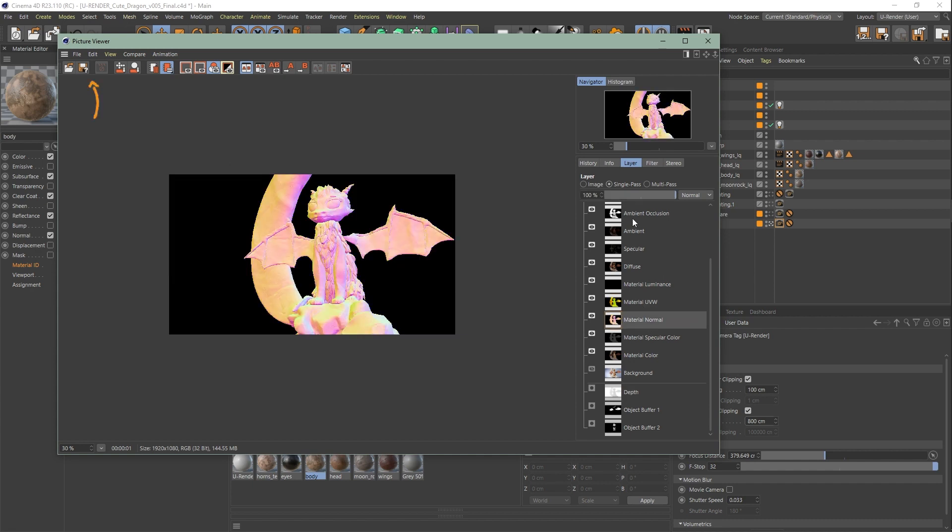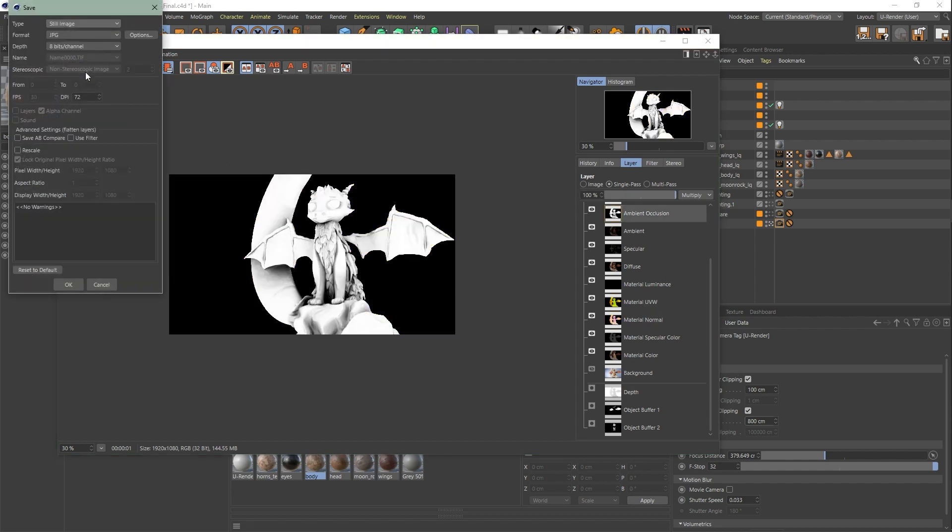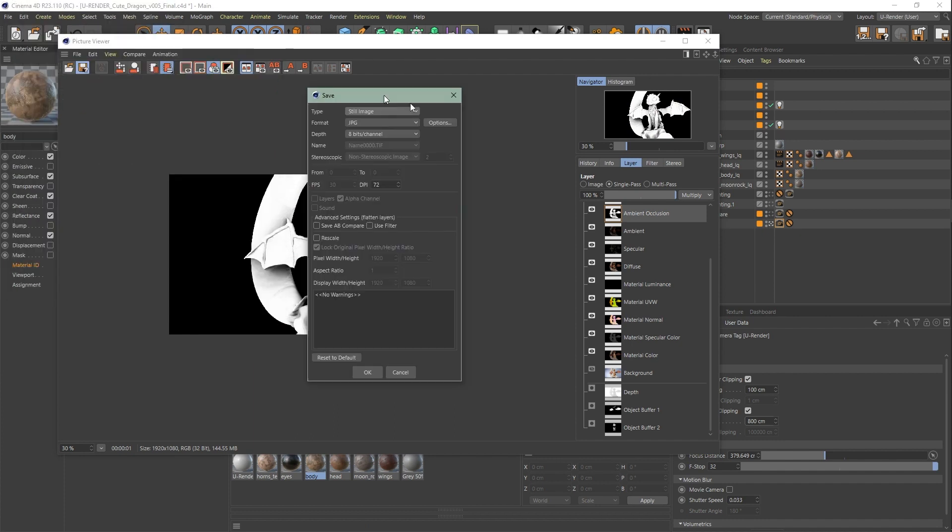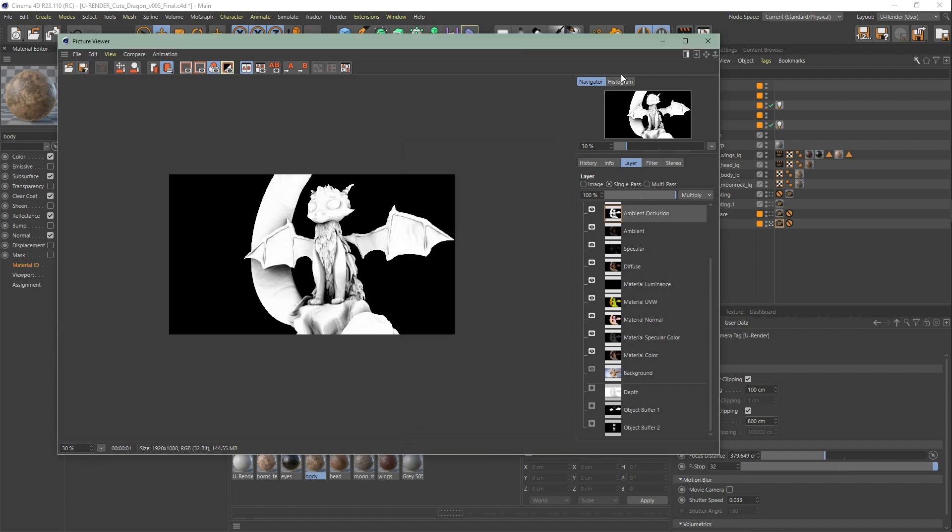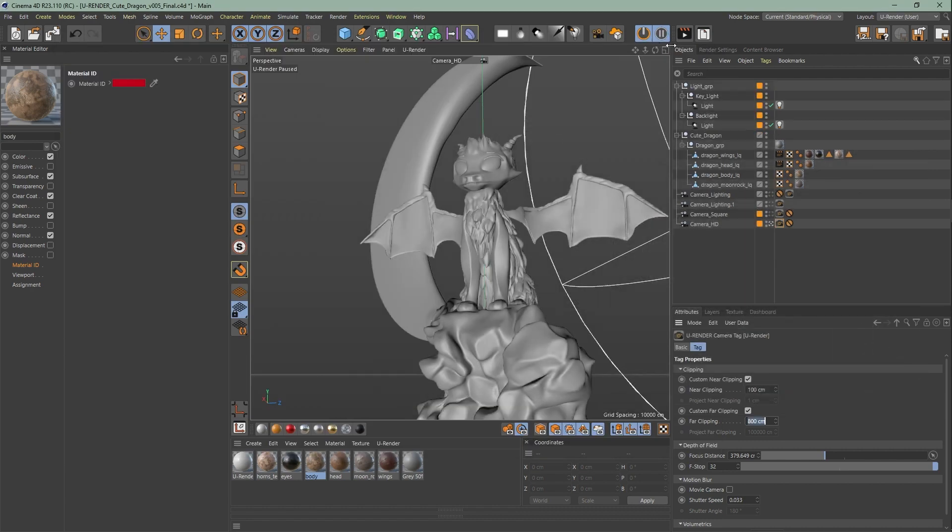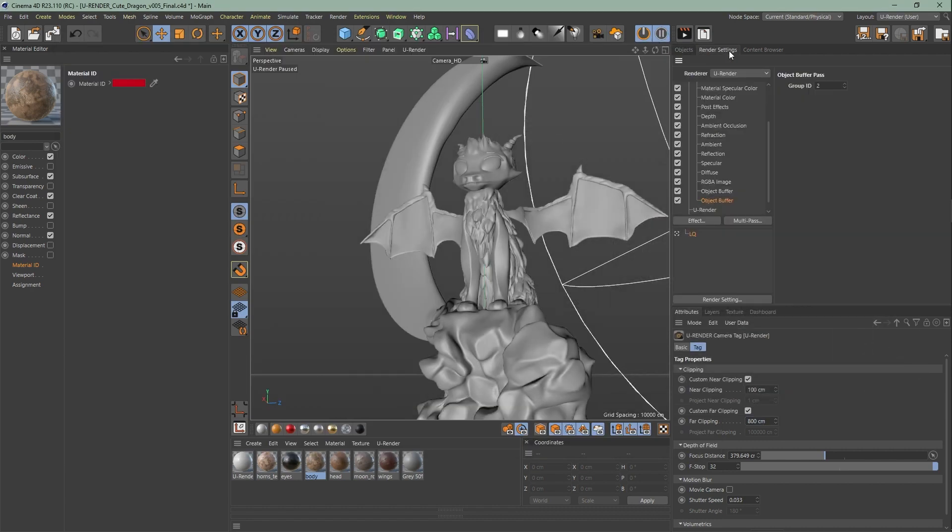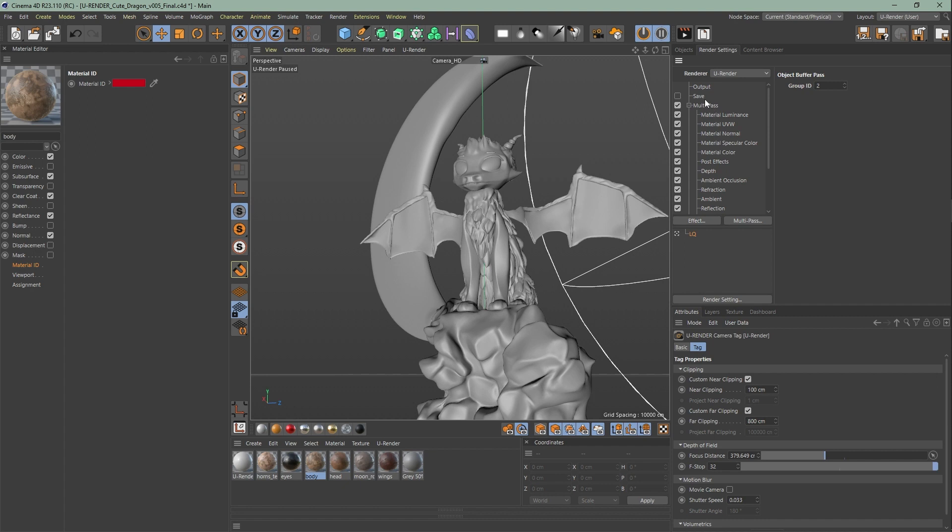You can now save the passes individually here in any format you want, or go back to the render settings and save them automatically here in multi-pass image.